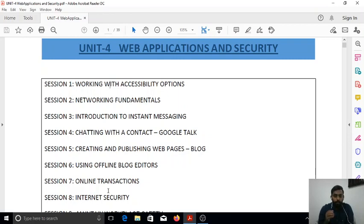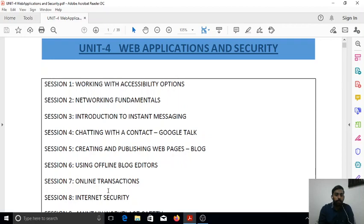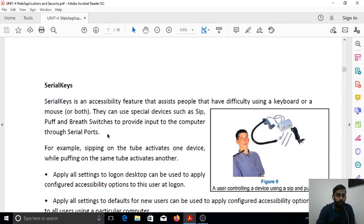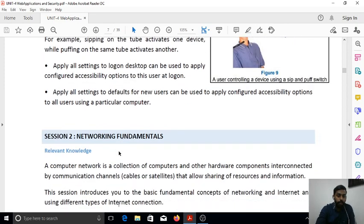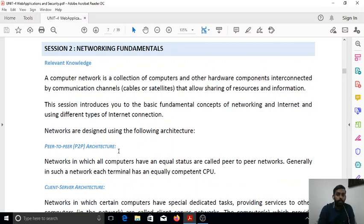Just before moving on from topics 3 to 11, you must have a clear understanding of what a network actually is, because all the topics from session 3 to 11 require thorough knowledge of networking. So we are moving on to networking fundamentals first, and working with accessibility options will be discussed later.